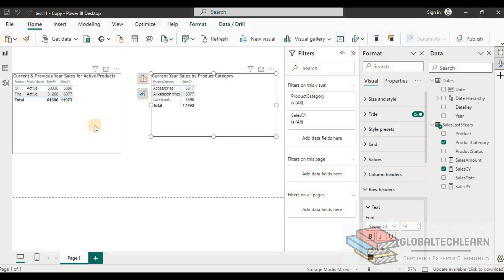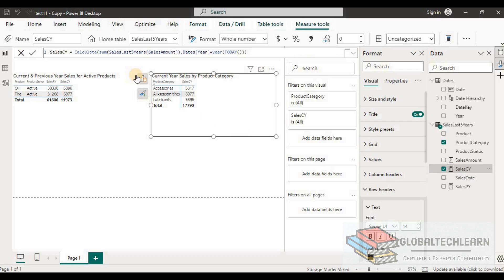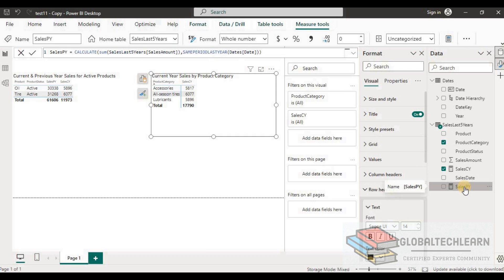In the Sales Last Five Years table, we have two measures. The first is 'Sales Current Year,' which uses the CALCULATE function with a filter on the date dimension to get the current year. The second is 'Sales Previous Year,' which uses SAMEPERIODLASTYEAR to get the sales for the previous year.